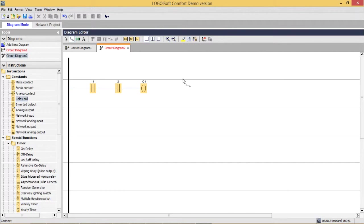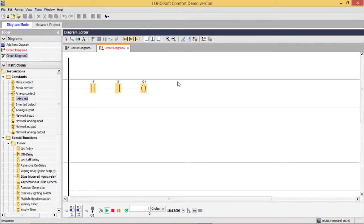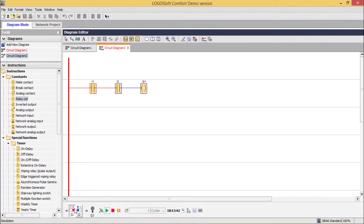Now I shall go for the simulation testing. This is the simulation tool. I can press F3 to initiate the simulation. I'm clicking here. This is the simulation mode. This is Q1, this is I1, I2. I'm clicking on I1. So in case of AND gate, when I'm putting one of the inputs on, other input is 0, output should be 0.